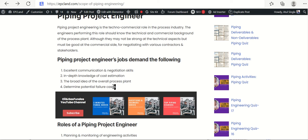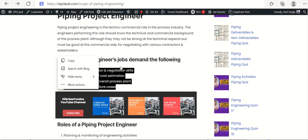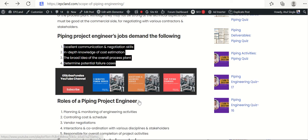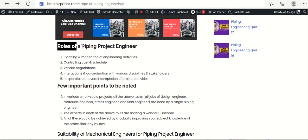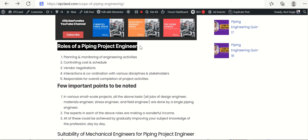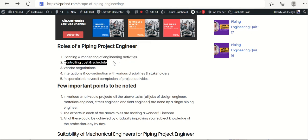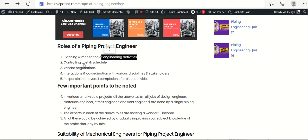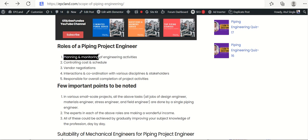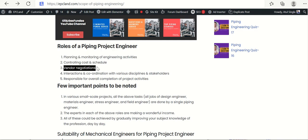As a piping project engineer, they plan and monitor engineering activities. They also control cost and schedule — by looking into all engineering activities with respect to cost and schedule, they can exercise control. So they have to both plan and monitor these aspects.